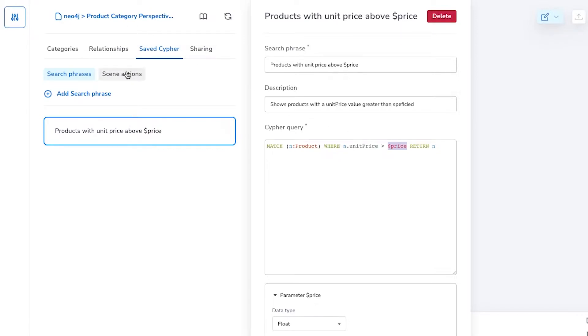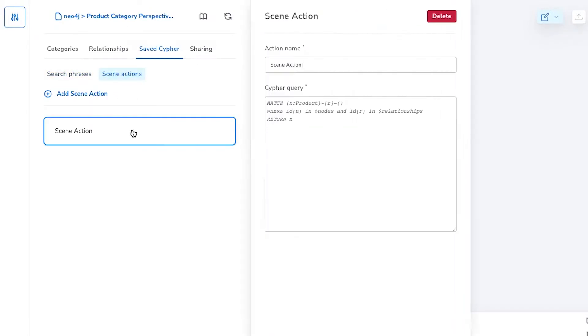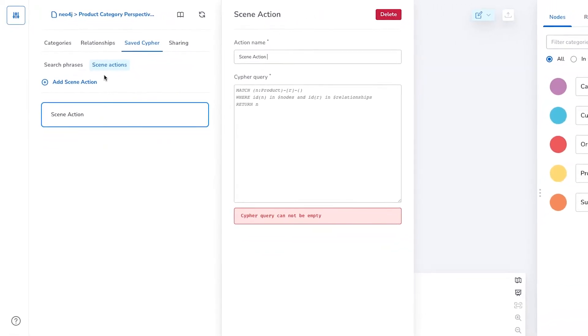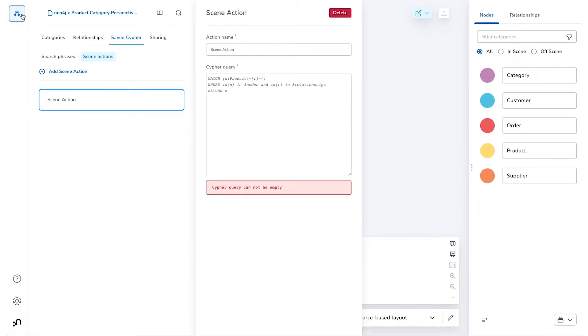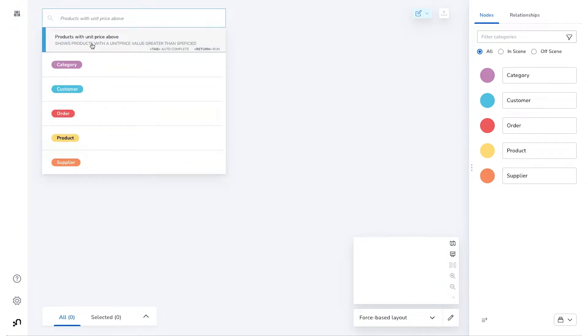With a Scene Action, we have a similar interface where you give the Scene Action a name and create Custom Cipher that actually uses the selection as parameters instead of a value entered in the search bar.